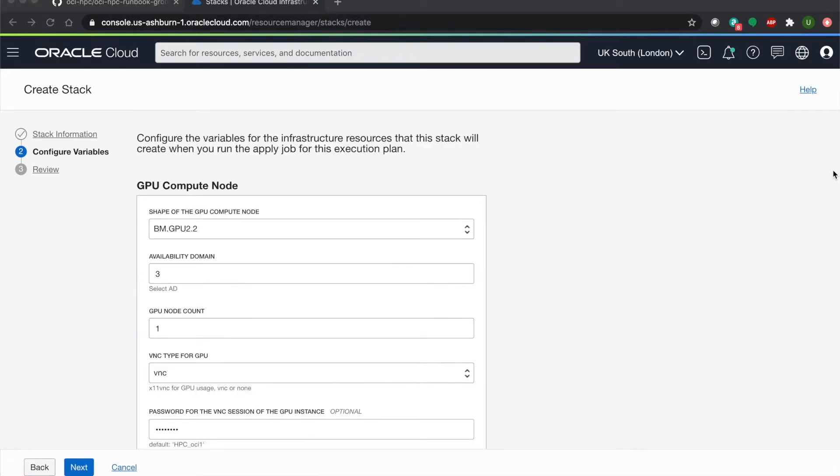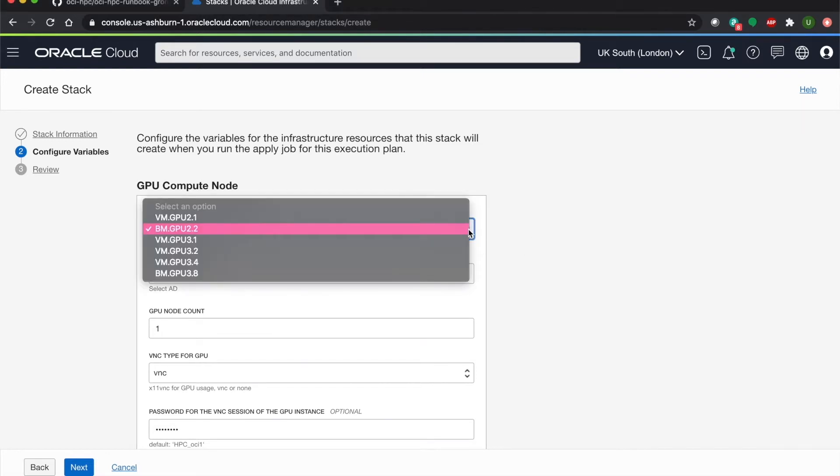Here we have our variable configuration, which is pre-populated from our zip file. As you can see here, we have several GPU shapes, both bare metal and virtual machine. In addition to these shapes, we'll have A100 GPU, which utilizes Oracle's low latency cluster networking based on RDMA with sub 2 microsecond latency available.